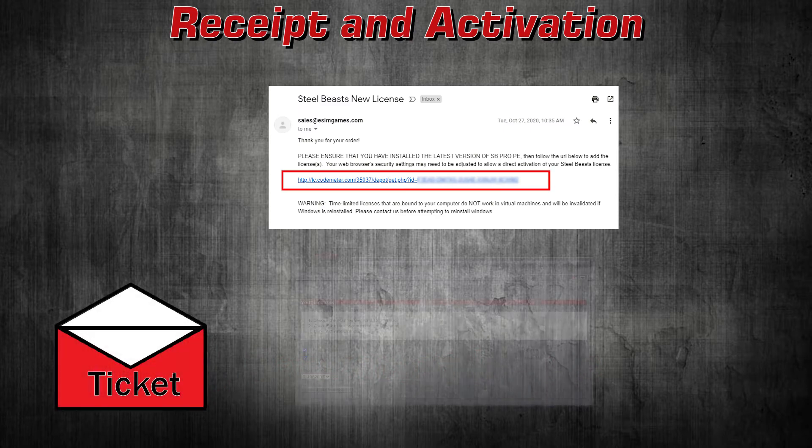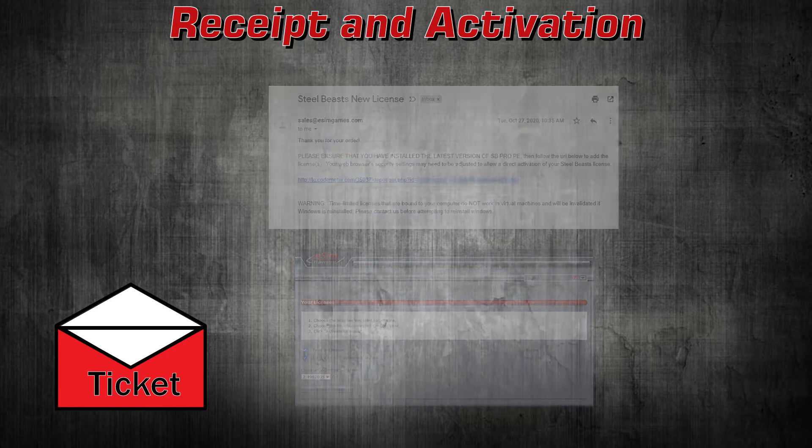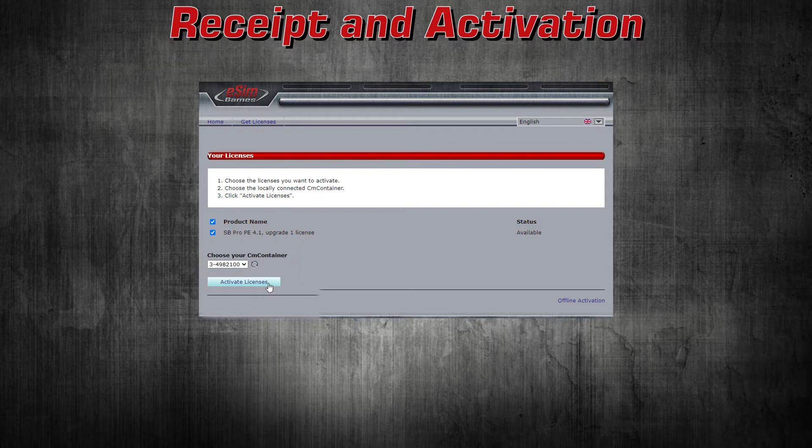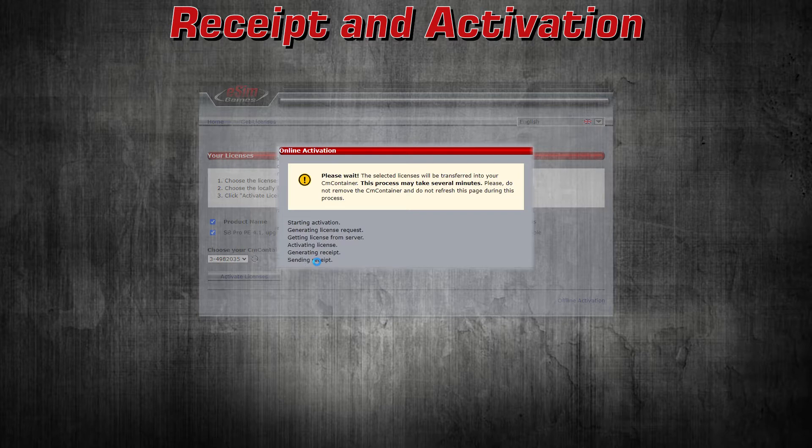Clicking the license ticket URL in the license ticket email transports you to the Web Depot page. Normally, the page recognizes available CodeMeter containers as shown, so you simply click the button to activate the ticket. This transfers the license information into your CodeMeter container.